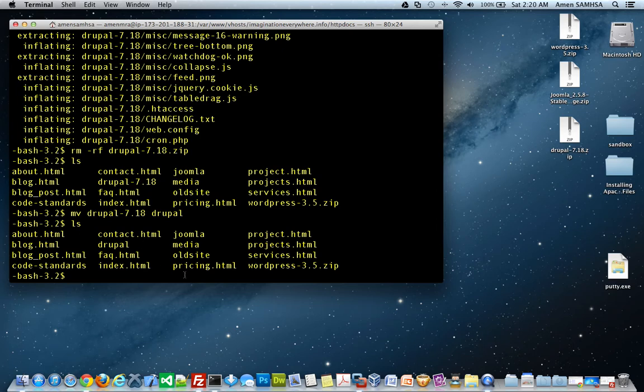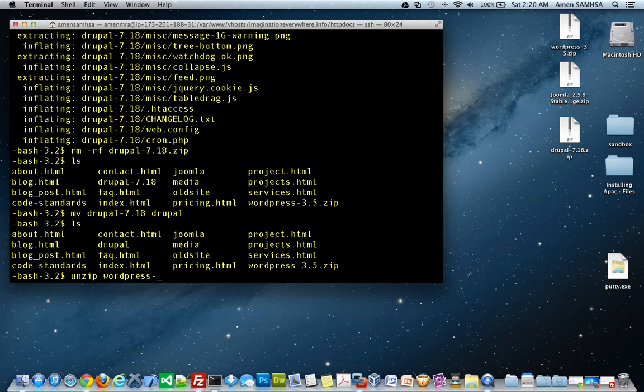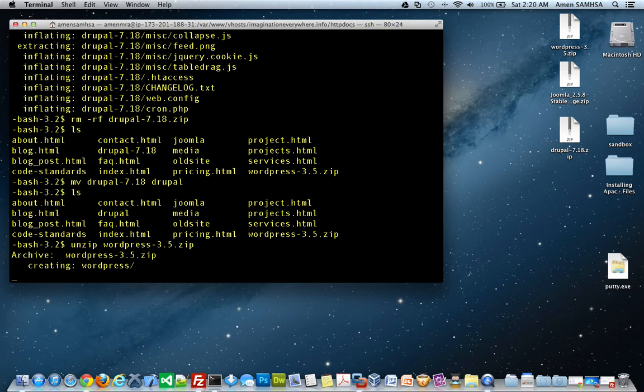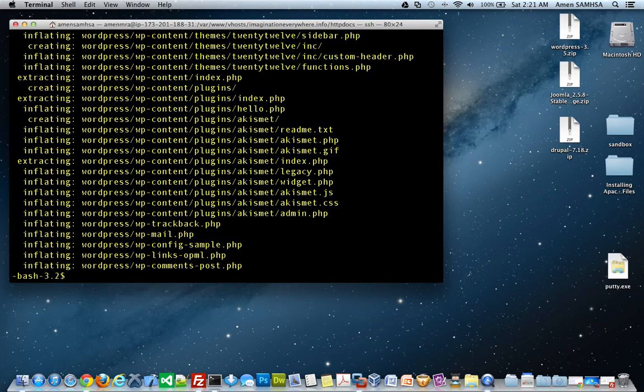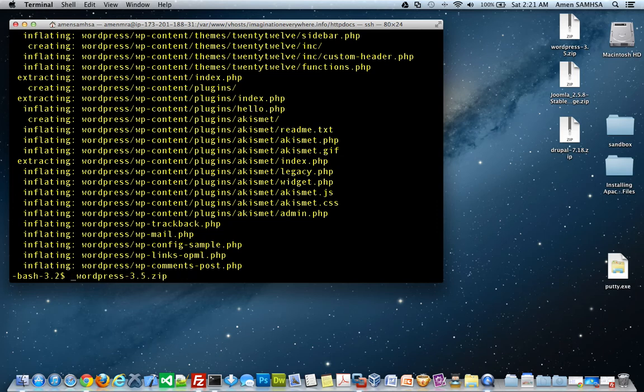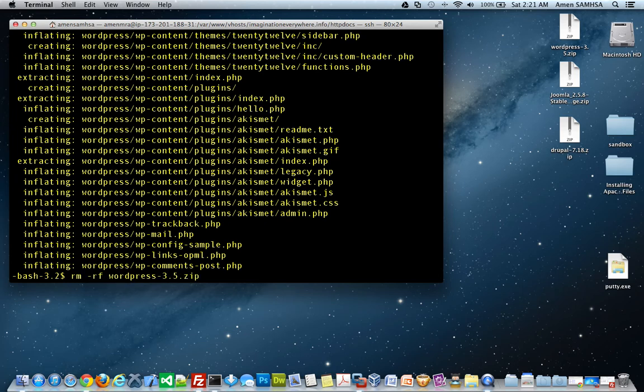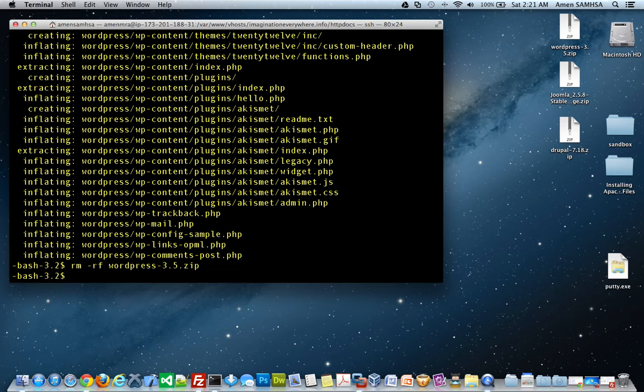And so, the last one is WordPress. So, let's go ahead and unzip that. And I'm going to go WordPress. Zip. And unzipping that. And then I want to go ahead and delete that again. So, now we have all of our directories unzipped.